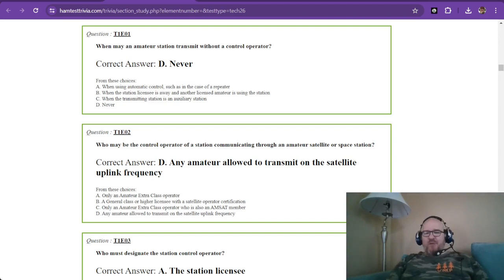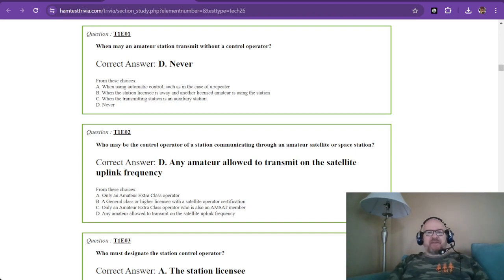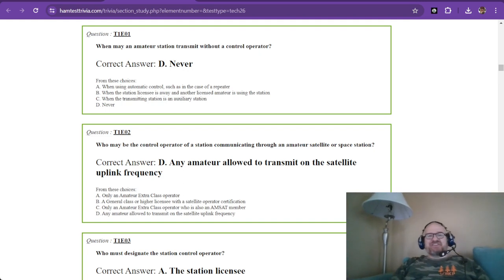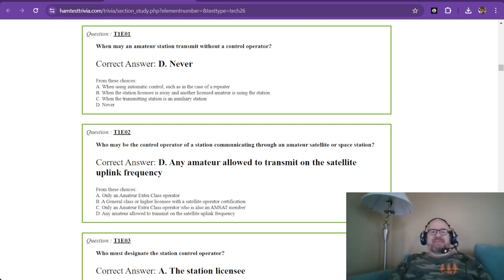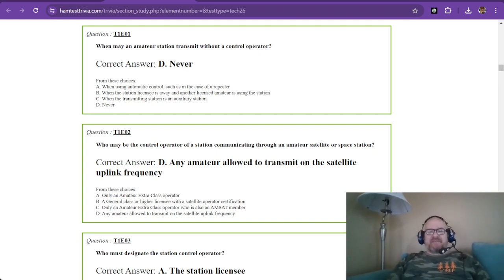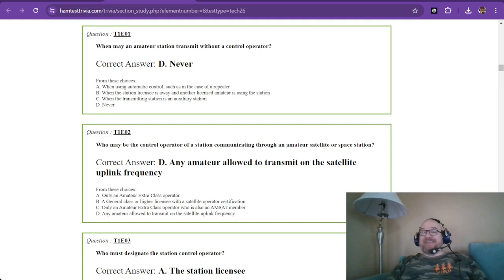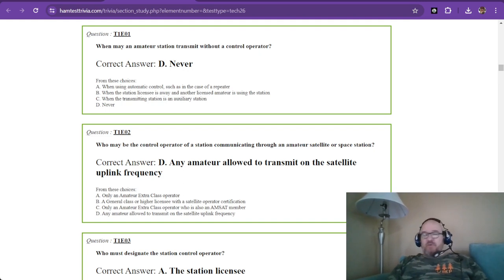Hey there and welcome back to another episode where we're studying for the amateur radio technician license. We are in Technician Element 1, sub-element E, and we have a few questions that are just memorization.